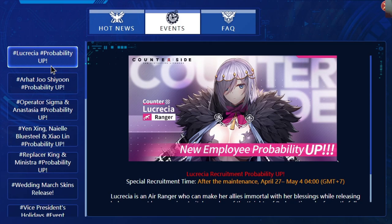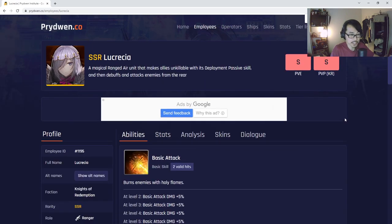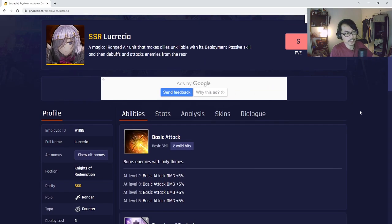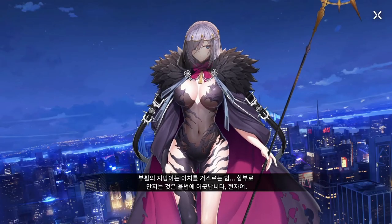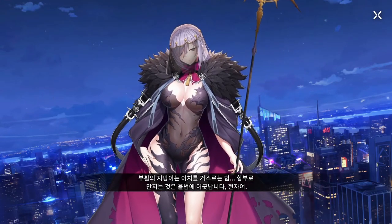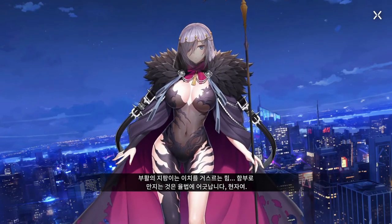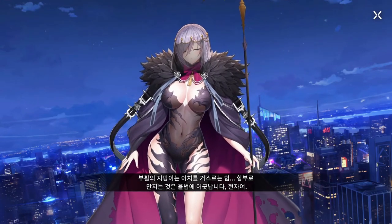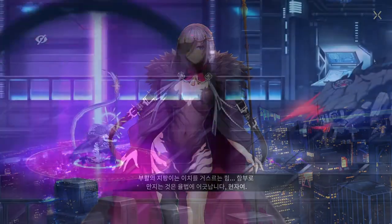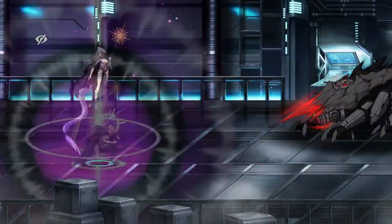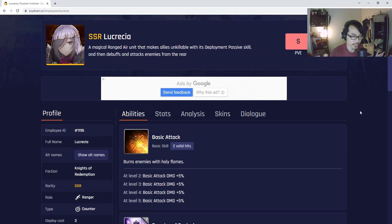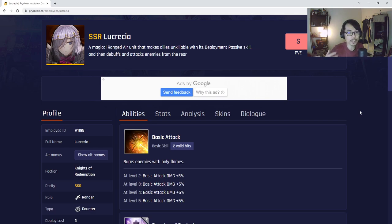For Lucretia, if you're not aware, she is a very interesting unit. Think of her like a supporter that gives immortality. You guys are familiar with Asterosa and Veronica - those units when they reach below one percent HP, they get immortality. Lucretia does that to your units by giving them immortality, which is pretty insane.